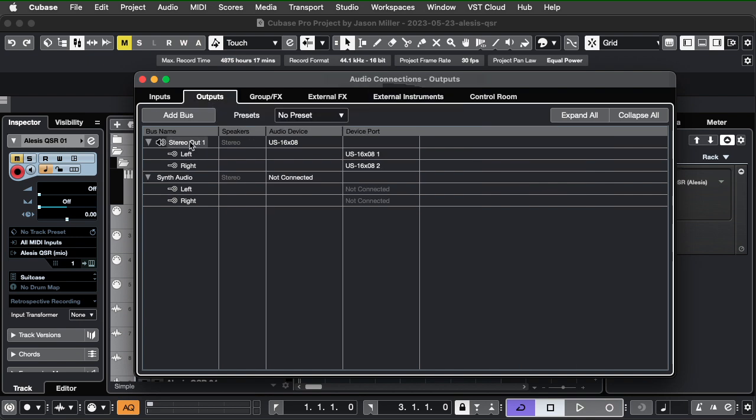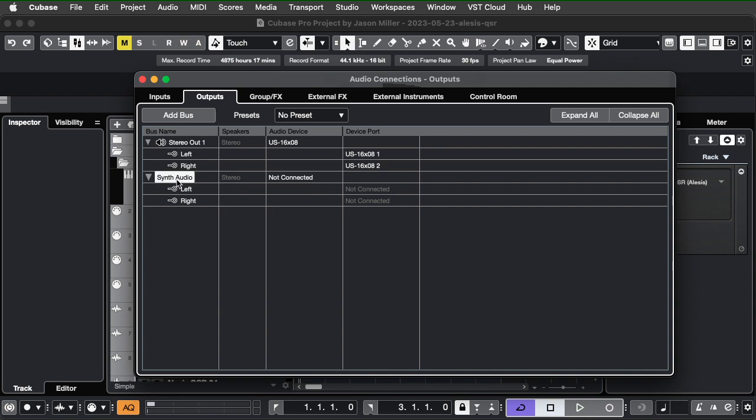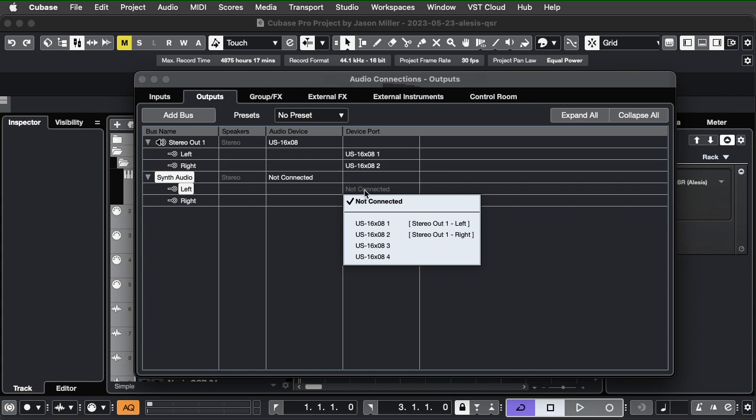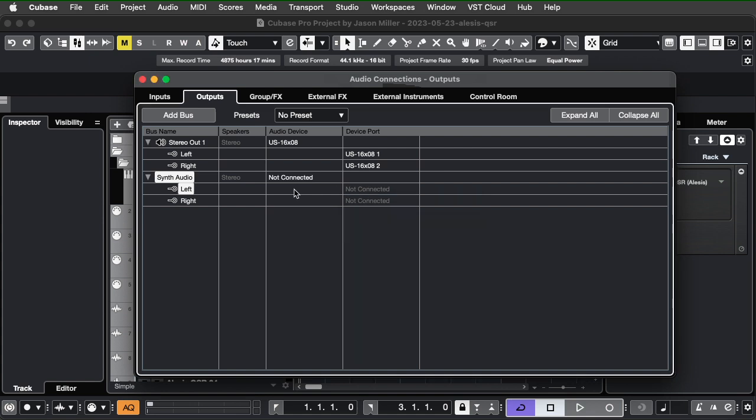Additionally, I've got my main stereo out, but I've also added an output called synth audio, which is a stereo left and right, and I've got it not connected to any kind of interface. It's just there to use as a kind of bus.